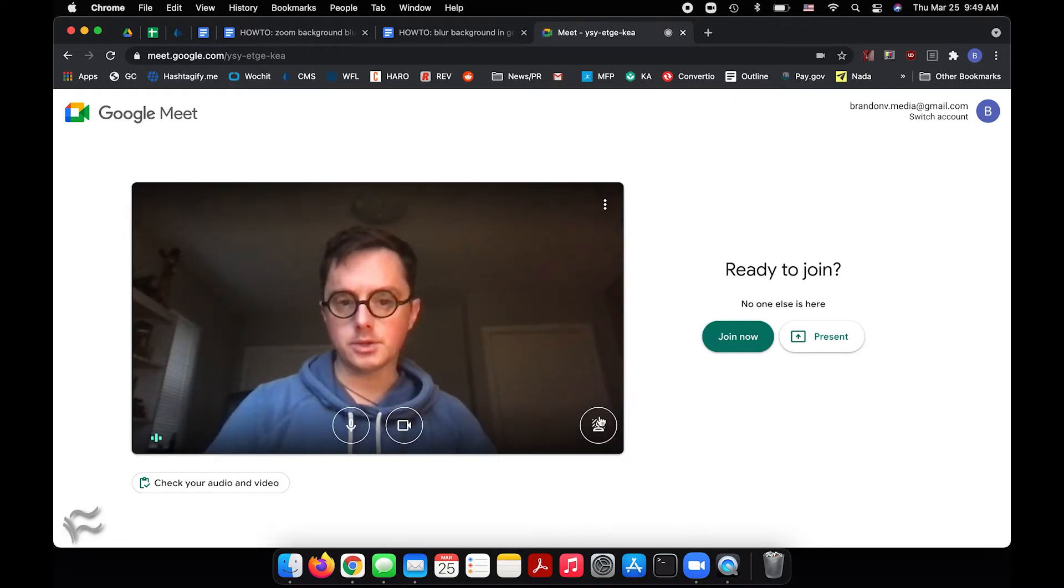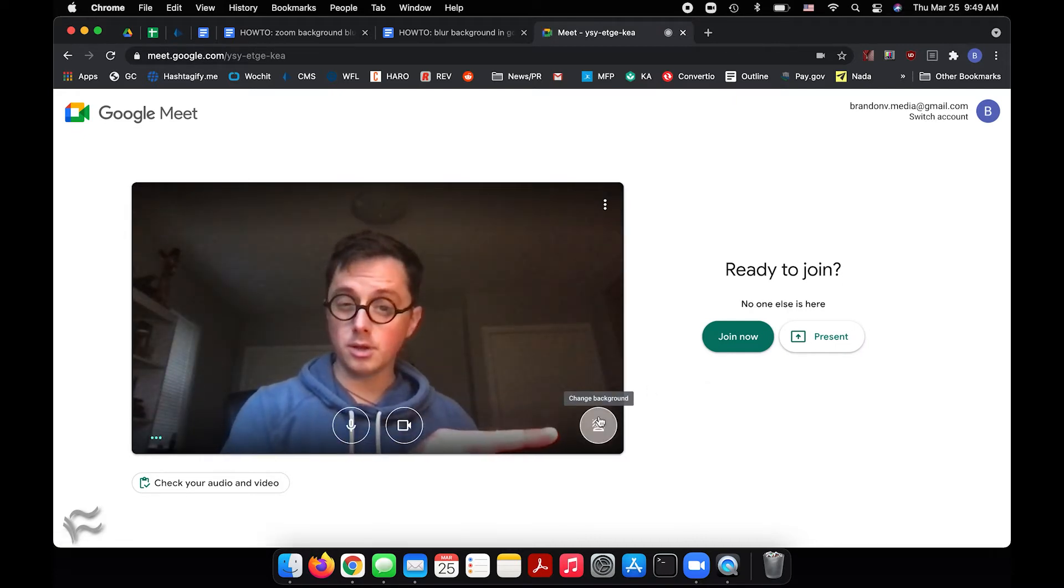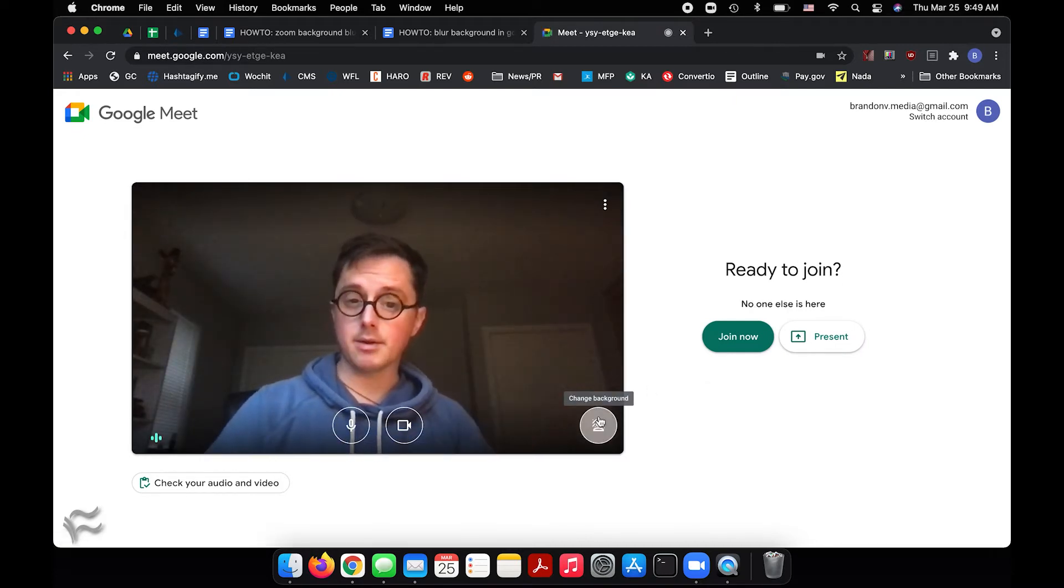All right, here we are. So if you look in the lower right-hand corner right over here, you'll see a change background button. Click on that.